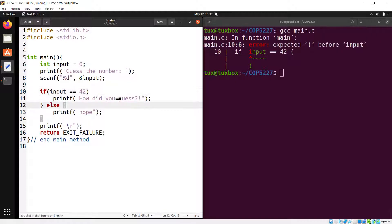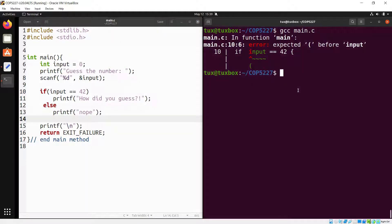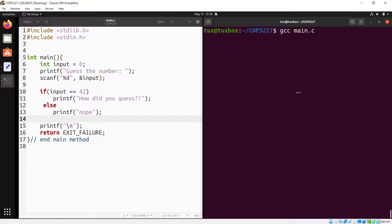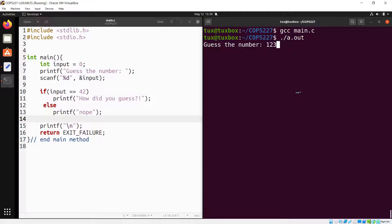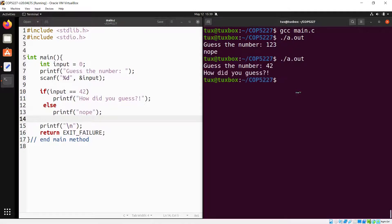What about curly braces — can you remove them? If you try, it still compiles and runs correctly. But here's an important rule: if you omit the curly braces, the C language assumes only one statement belongs to the if block — the single statement immediately after the closing parenthesis. So curly braces appear optional but have a critical effect.